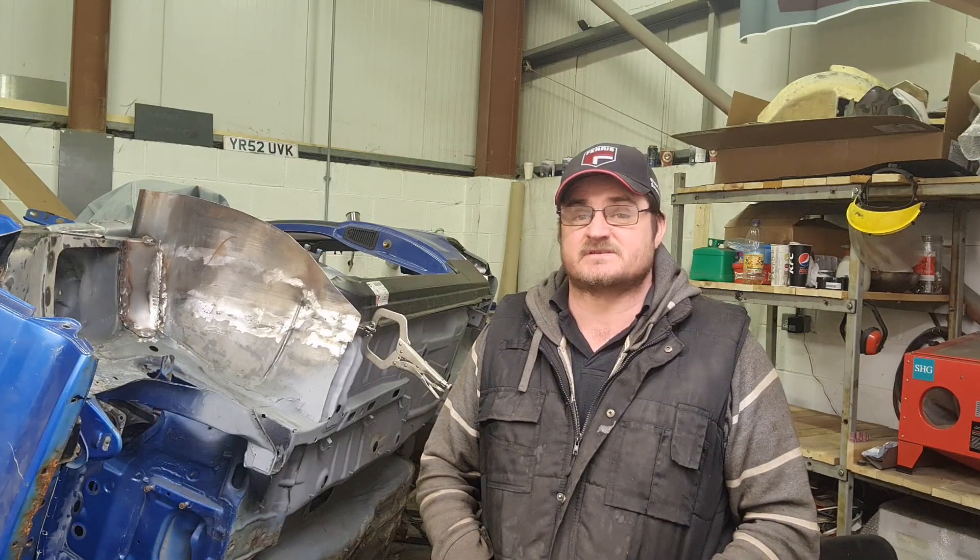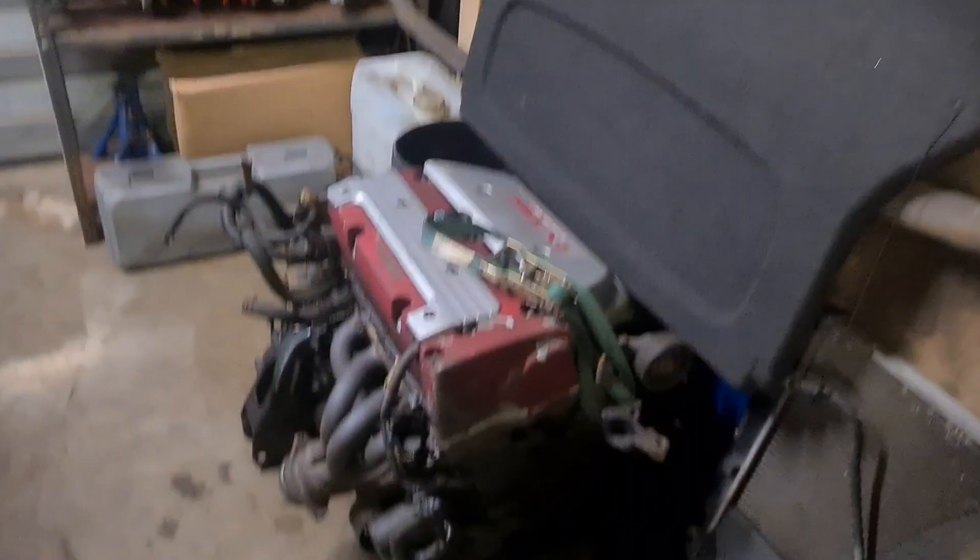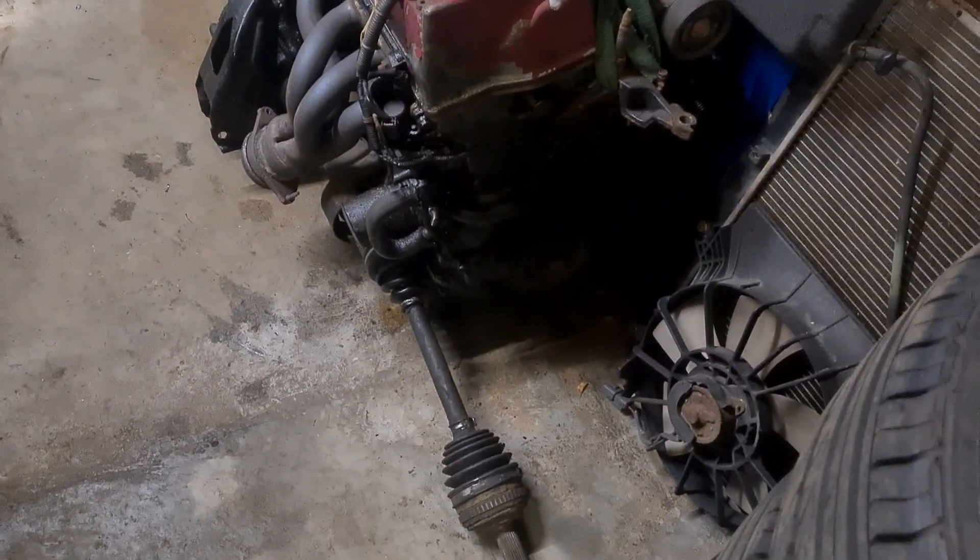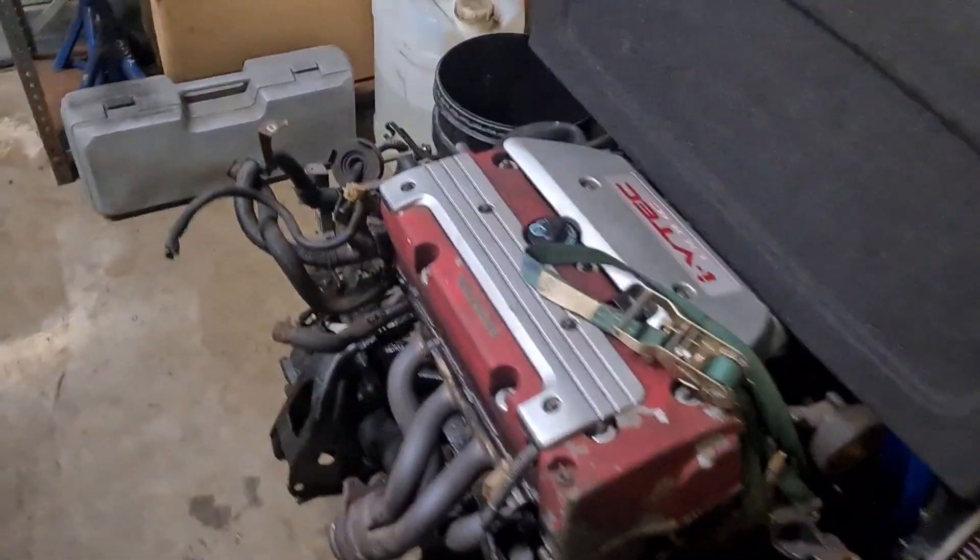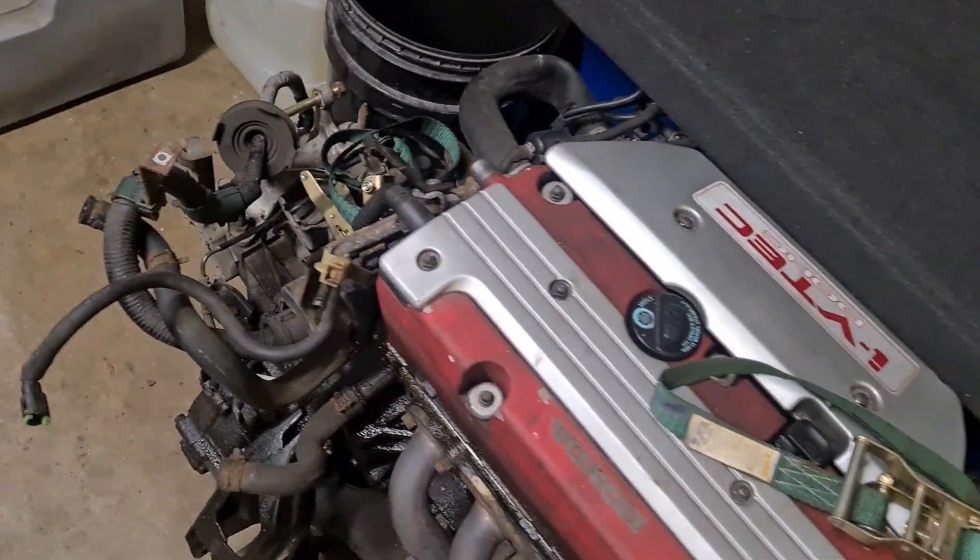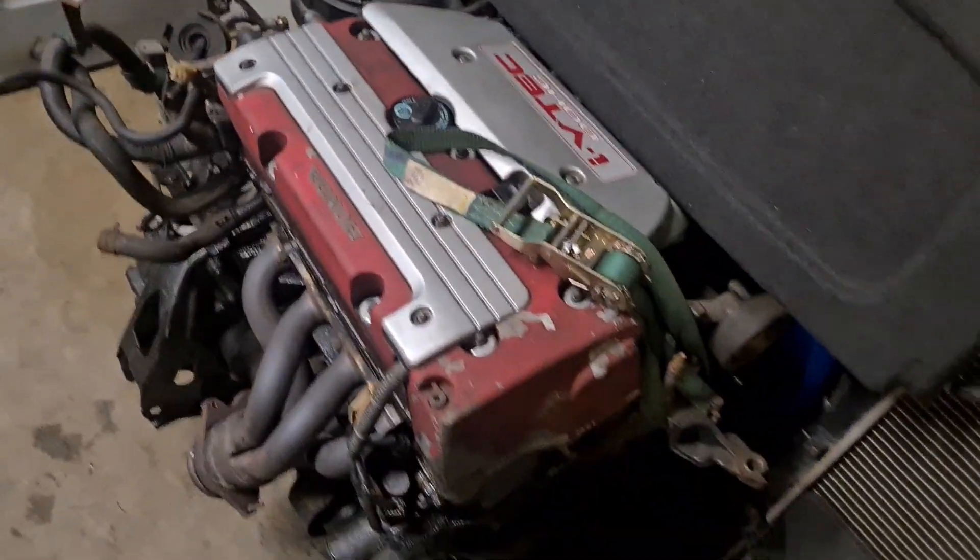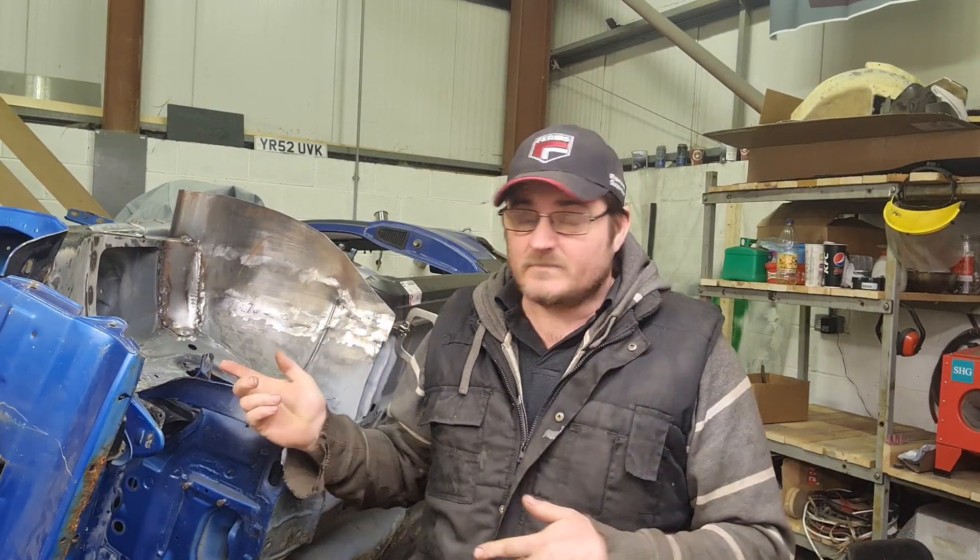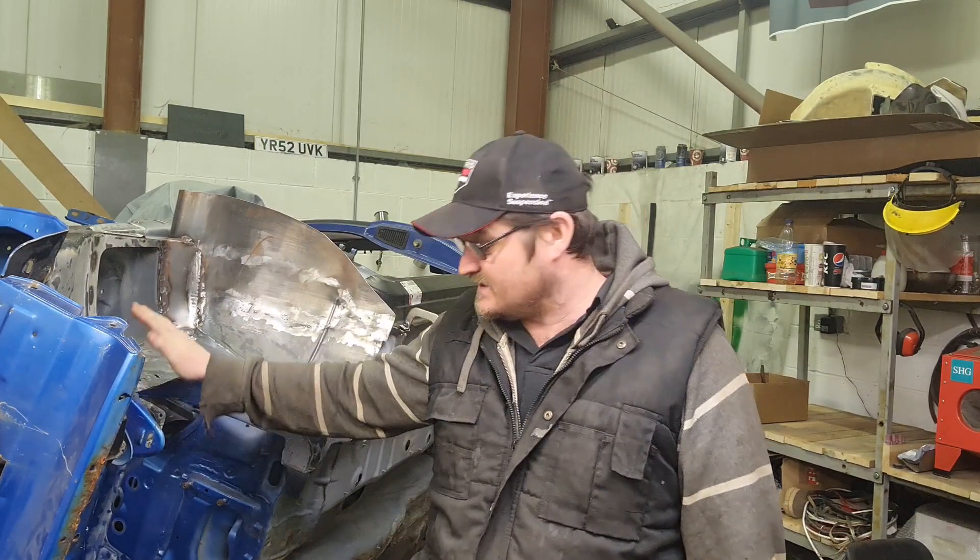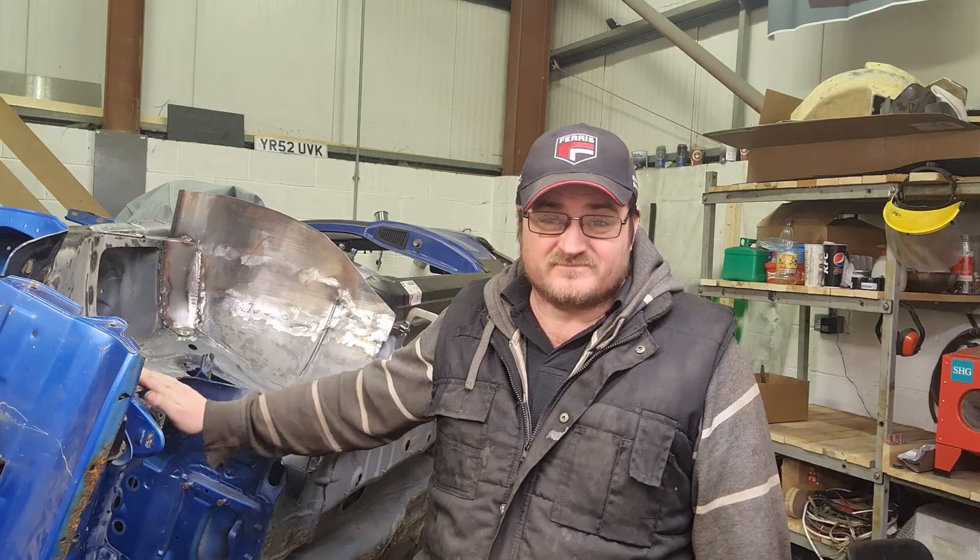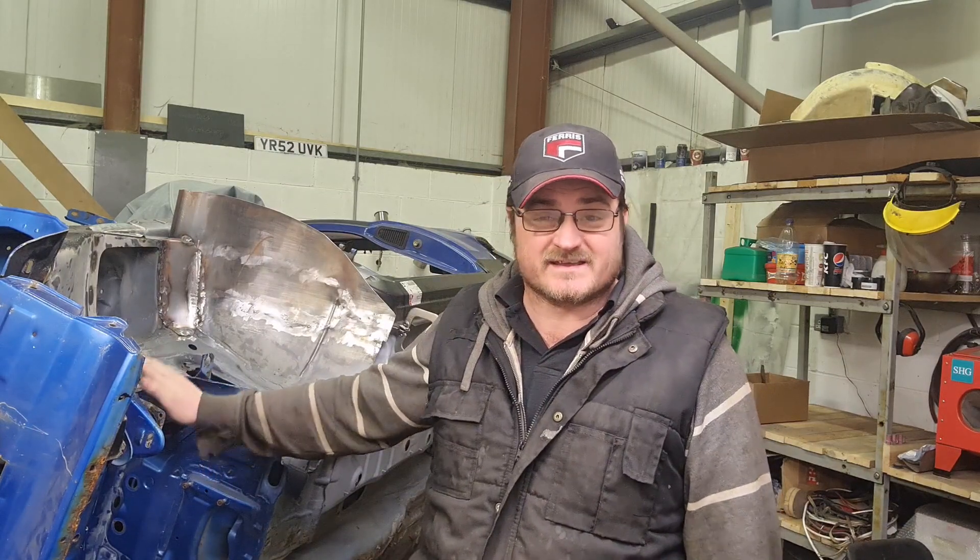Still got some bits off that to do. However, I made the decision to keep this bad boy, full package. Still got all the ECU, everything, absolutely everything I need to bolt that into another car. Big question is though, what car do I bolt it into? I don't think it would be fair to this to bolt it into this, to be honest.